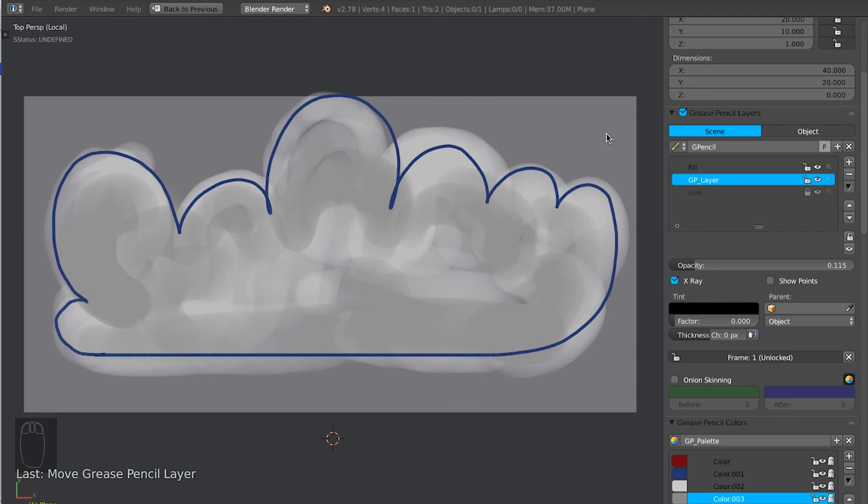A bit more fun you can have with the grease pencil tool. Next time I'm going to talk about grease pencil edit mode and sculpting strokes, etc. See you then.